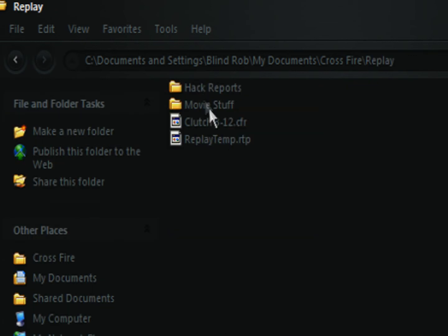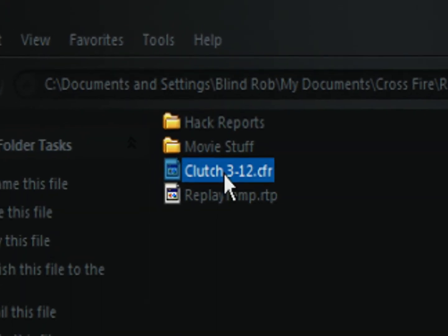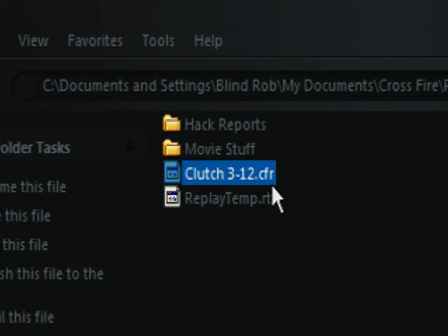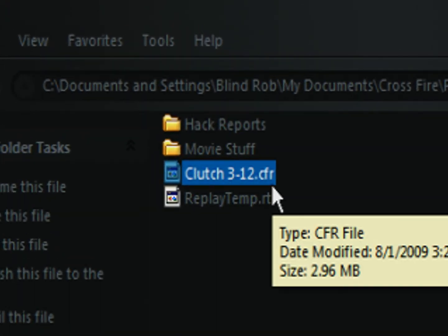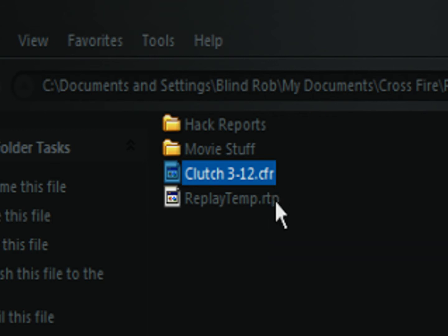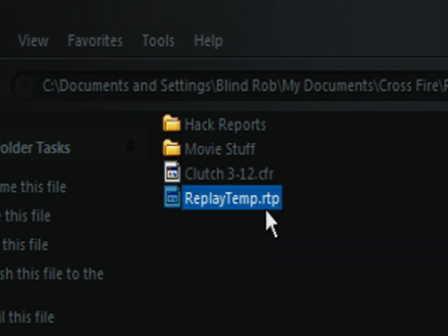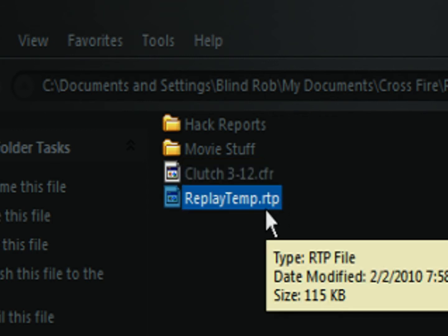As you can see, I have two files here. Clutch3-12.cfr and replaytemp.rtp.